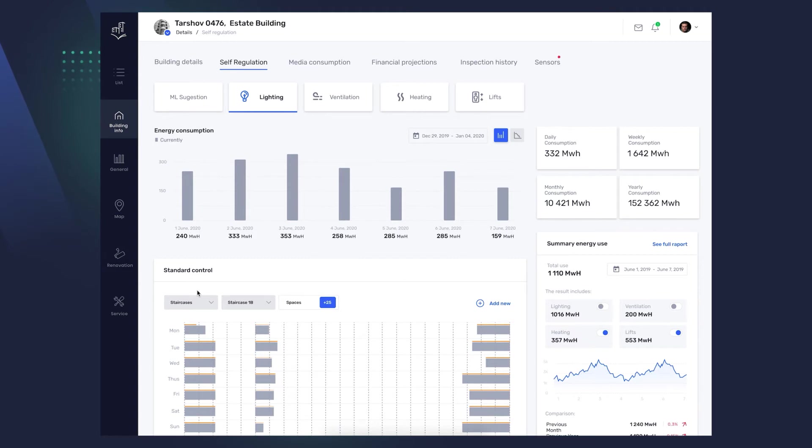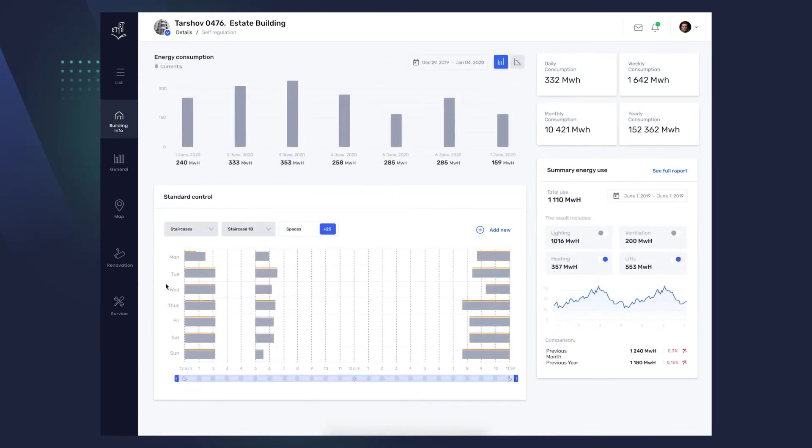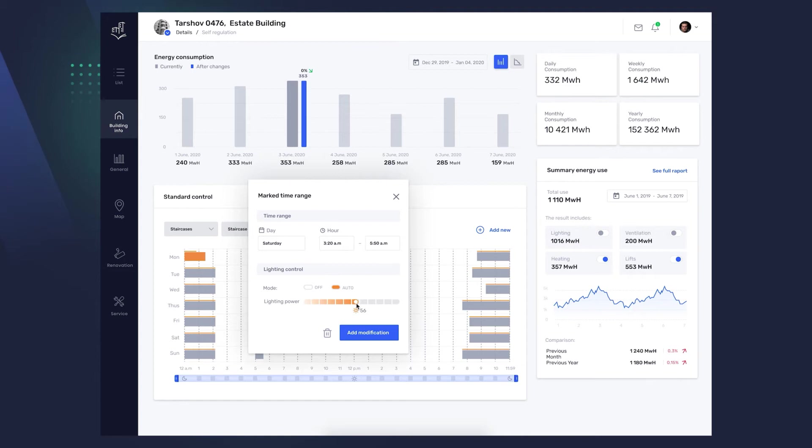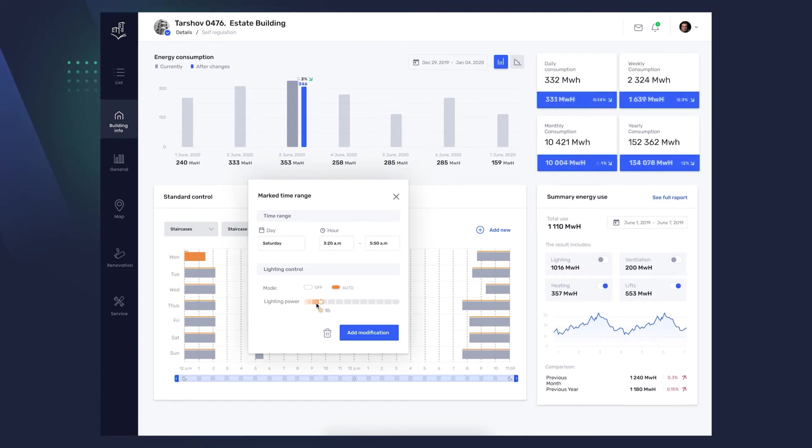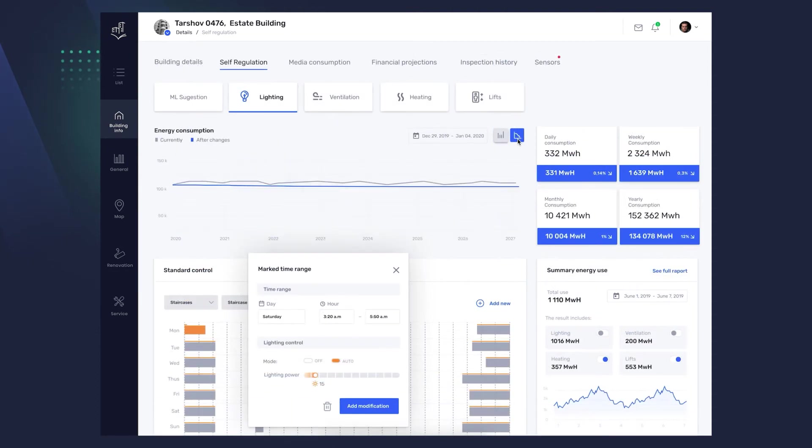You will see a view of the current lighting settings in given hourly intervals. You can edit them or add new settings. You can set the date, time frame, mode, and light intensity. Your chart will adapt to the new findings, showing you how much you can optimize your consumption. You also have the option to choose a specific type of chart, depending on your preferences.